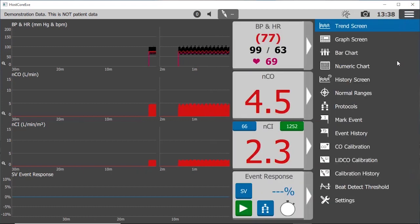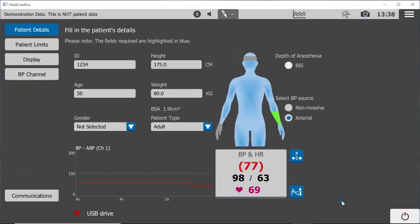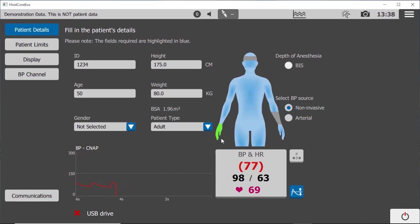Pressing the main menu key will reveal a variety of functions, including settings. So if your patient doesn't have an arterial line, here's the non-invasive option for BP source. But that's a different video.